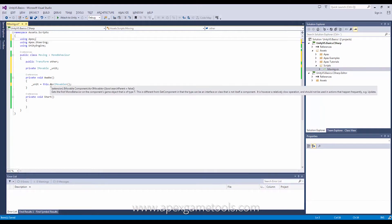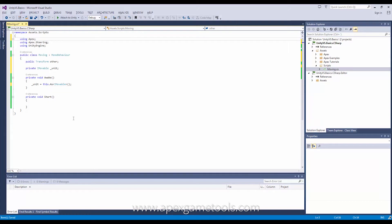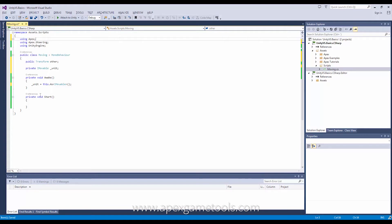So this shortcut basically gets the first component it encounters on a given game object that implements a certain interface. In this case I'm going to get the component implementing IMovable and I'm going to assign that to my unit.